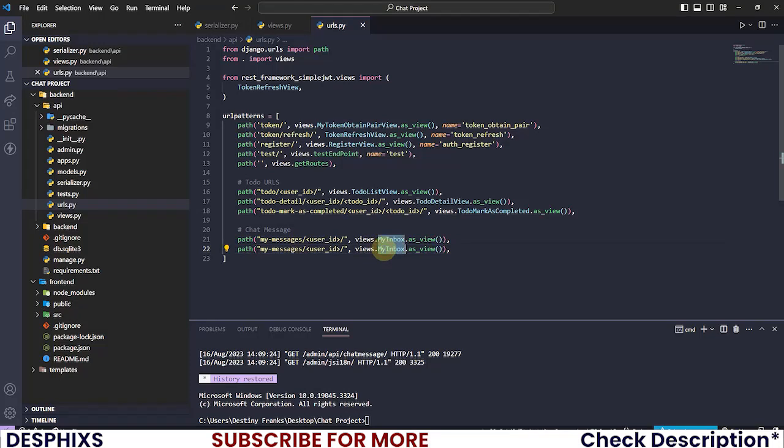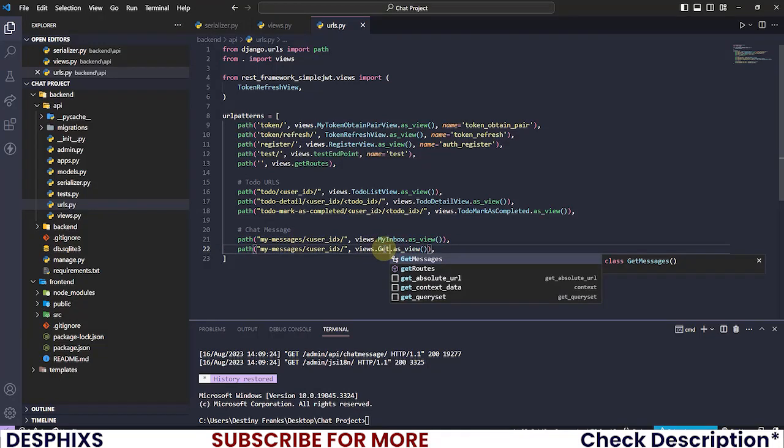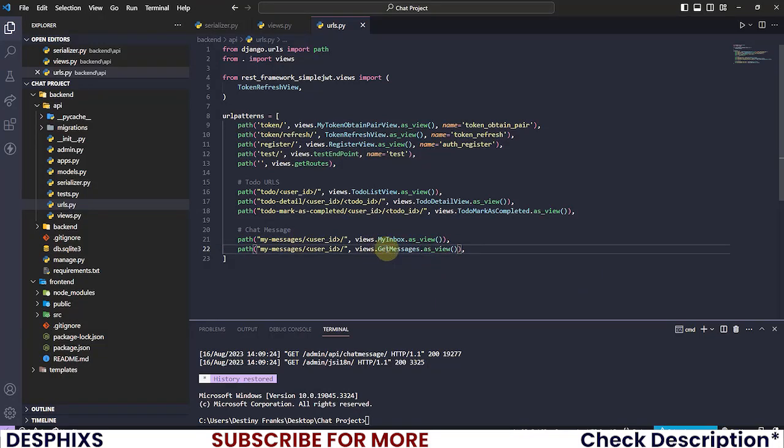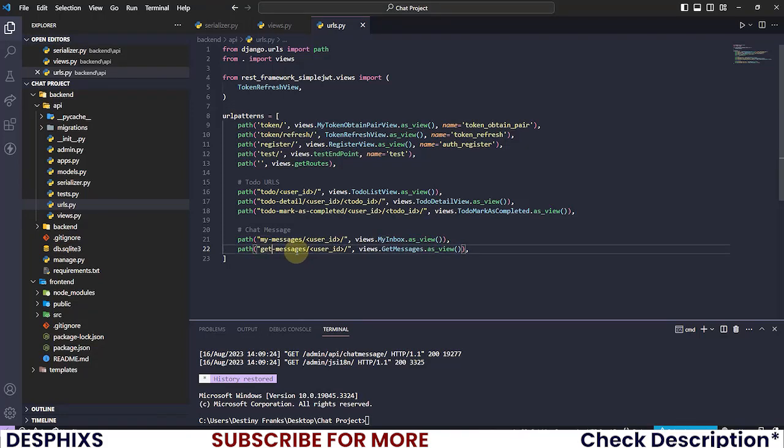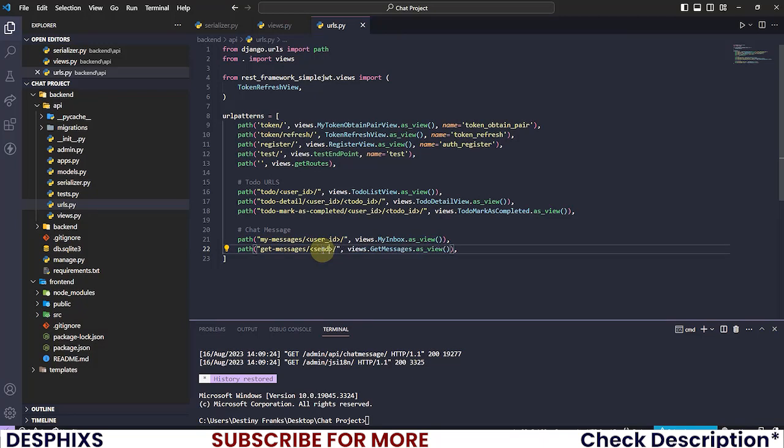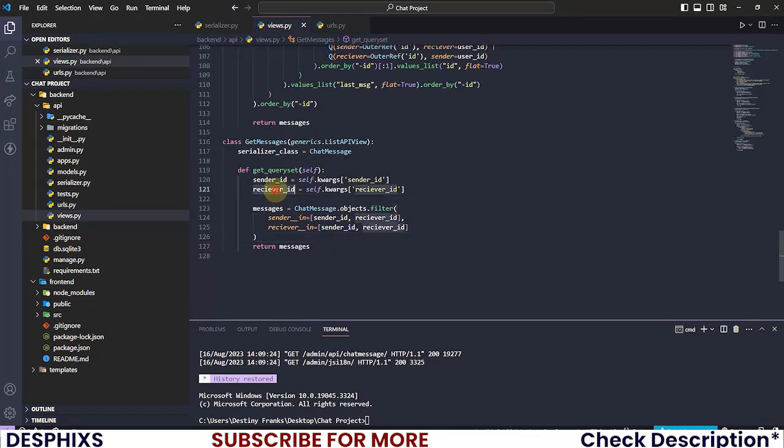You can actually duplicate this one if you want. I'm just gonna call this GetMessages. And we need to change this one over here. You could call it get_messages just like we have over here.